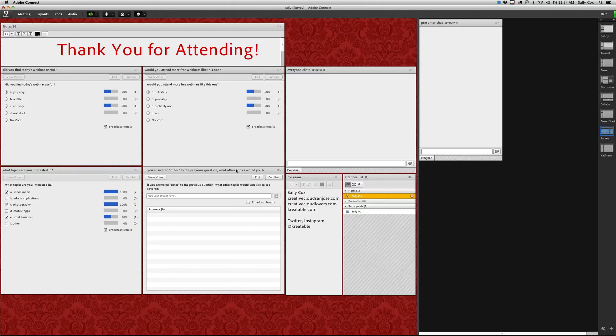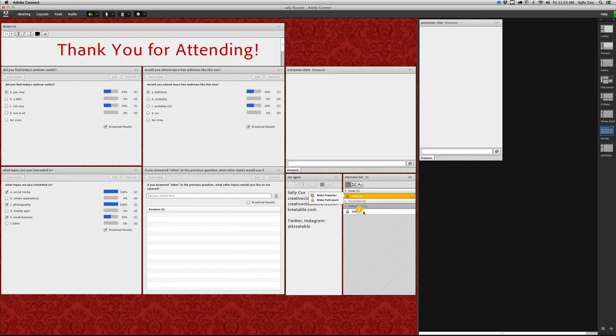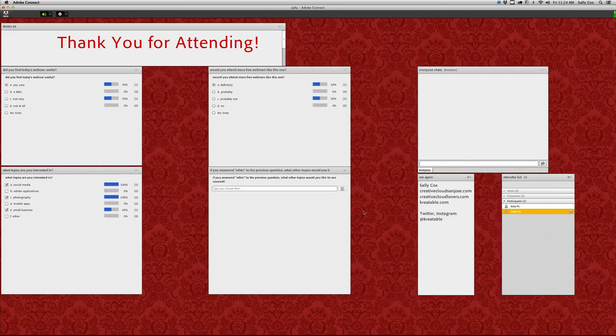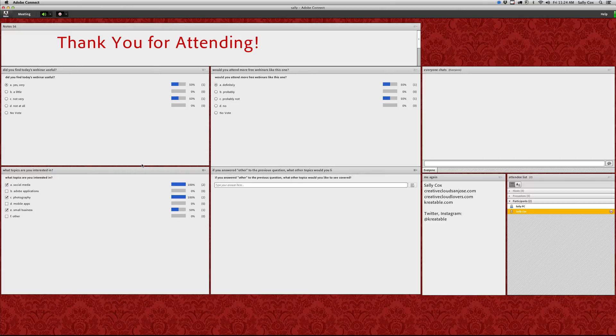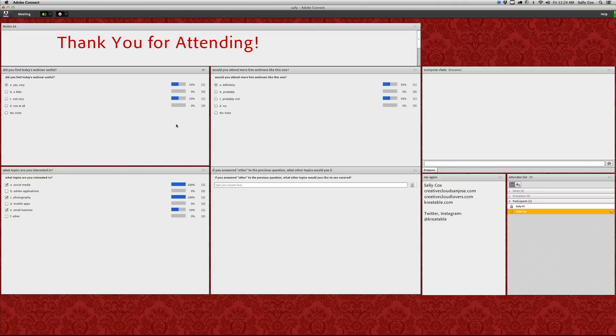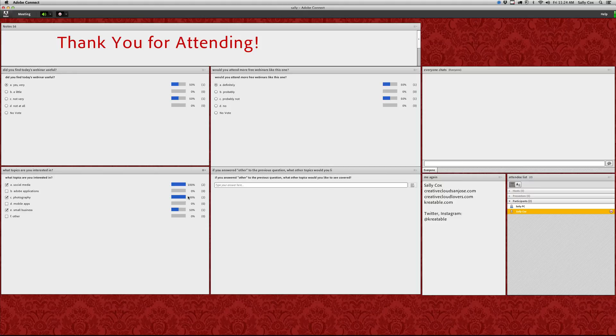Okay, so I've now answered it from another computer. Now I'm going to show you what it looks like again as a participant when you broadcast results. Now as a participant I am seeing my answer, but I'm also seeing what other people answered.